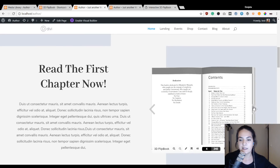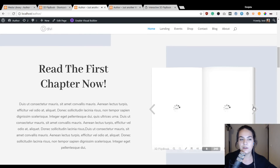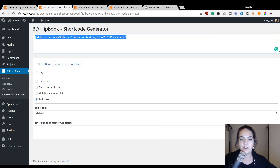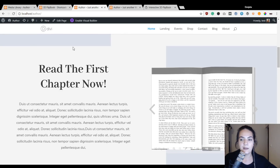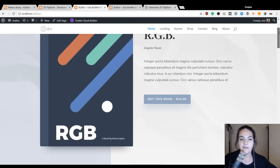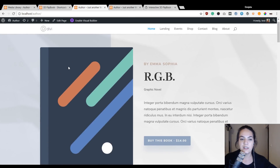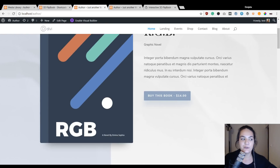There are also some other shortcode options available — as far as I could notice, you have a thumbnail and a thumbnail-and-lightbox option as well. These two methods work really well, but if you want to keep your own images the way they are and simply create an open-on-click effect, you can easily do that using the code module.